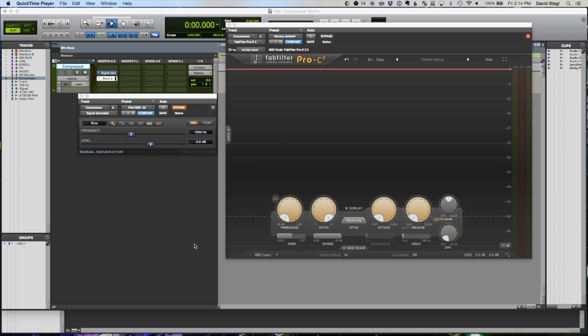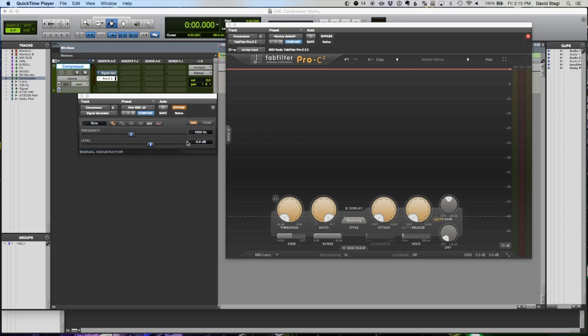So I have here this FabFilter Pro C2 compressor, and the thing I like about this is it actually will show us over time the way the compressor is actually working. Feeding into that I have just a sine wave, a steady state sound, so it's gonna hit the thing and set it off and just hold so we can really look at how this thing behaves.